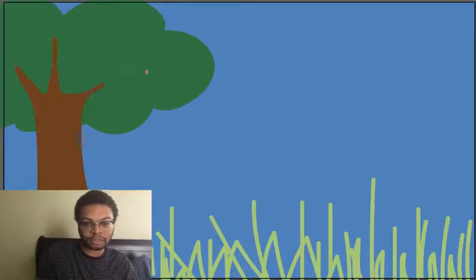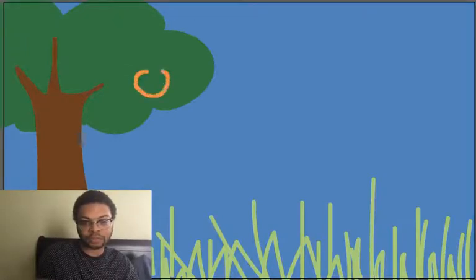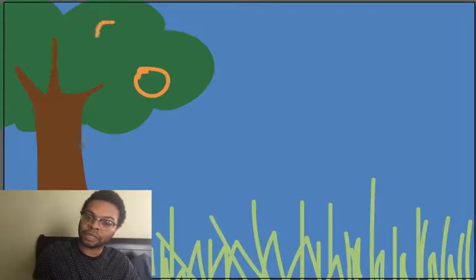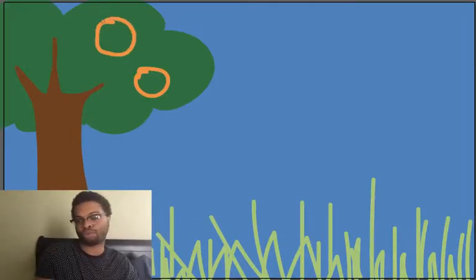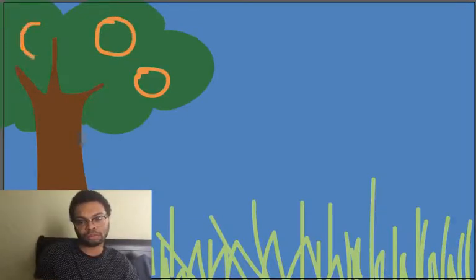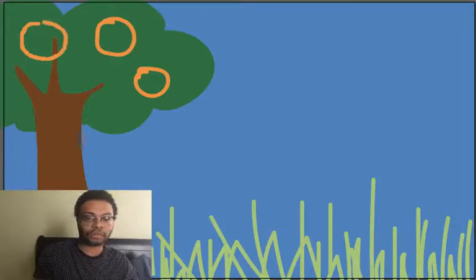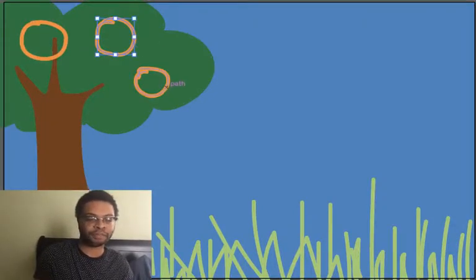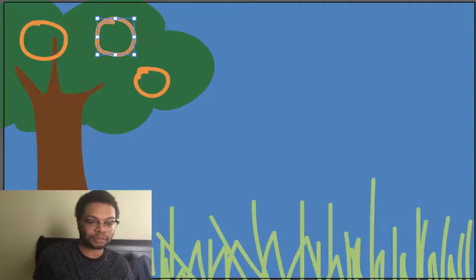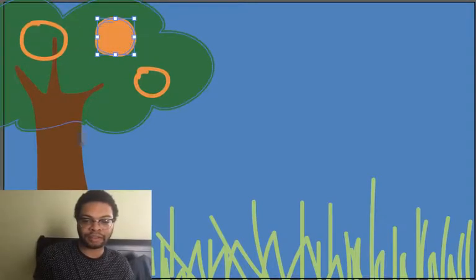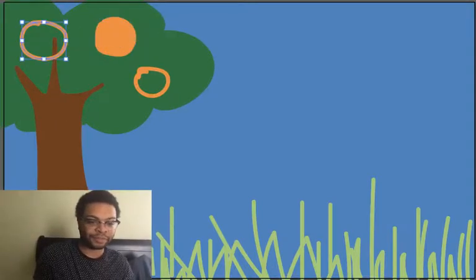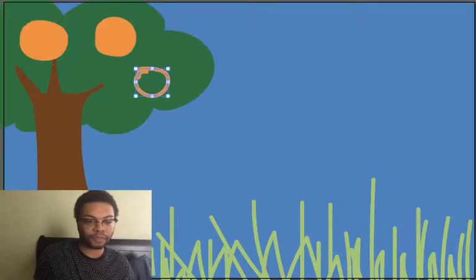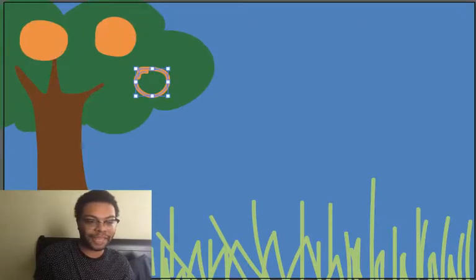And that can make your teeth hurt. So I'm going to draw just a little circle. I'm going to draw maybe two circles, three circles. Because I want three oranges so I can share with my friends. Because that's very helpful. And then there we go.